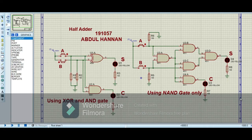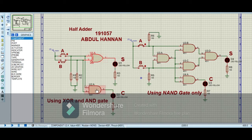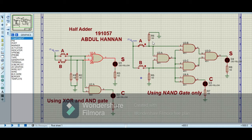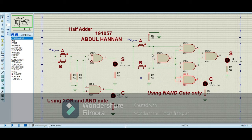Now I am going to implement these circuits for the half adder and half subtractor on Proteus. I have made the circuit for the half adder using XOR gate and AND gate, and also using NAND gates only on Proteus. On the left hand side you can see the circuit using XOR gate and AND gate — the XOR gate is for sum and the AND gate is for carry-out. The LEDs show the high and low outputs. On the right I have replaced the XOR gate with 4 NAND gates and the AND with 2 NAND gates.